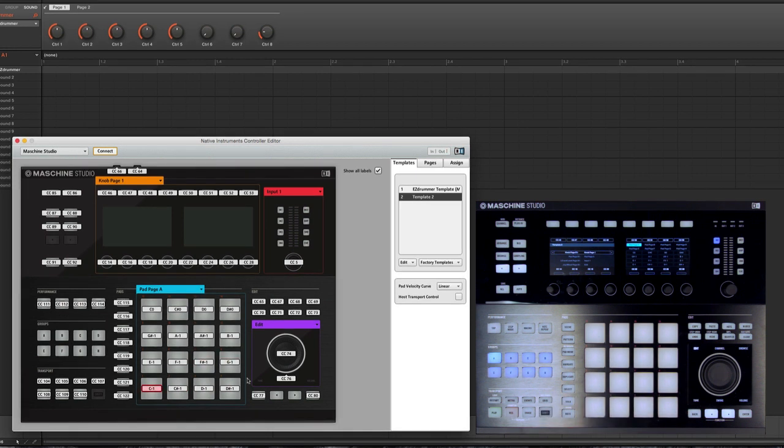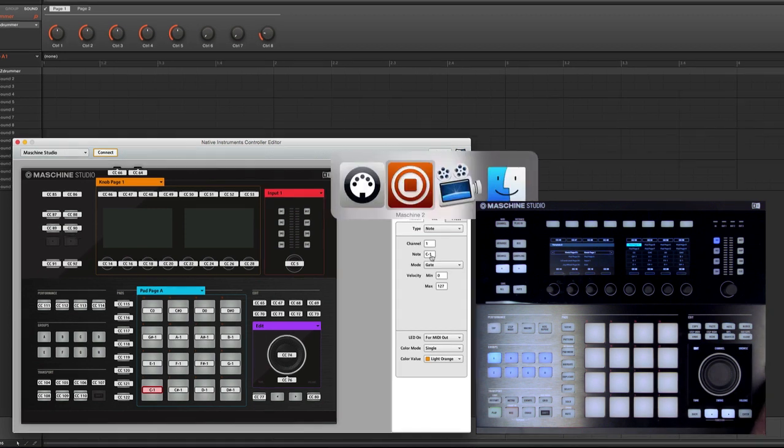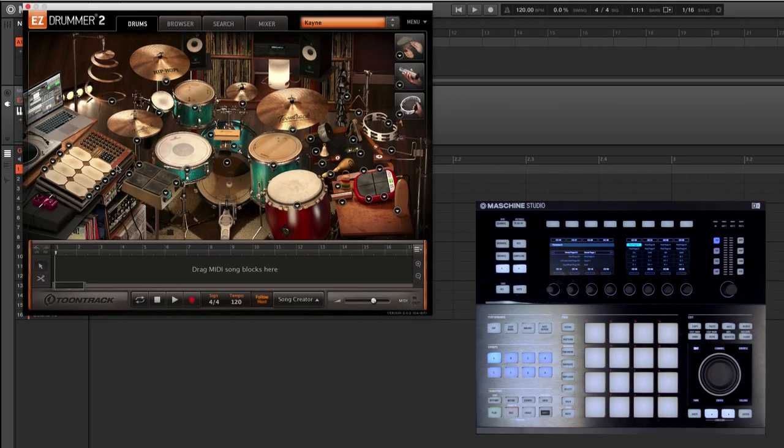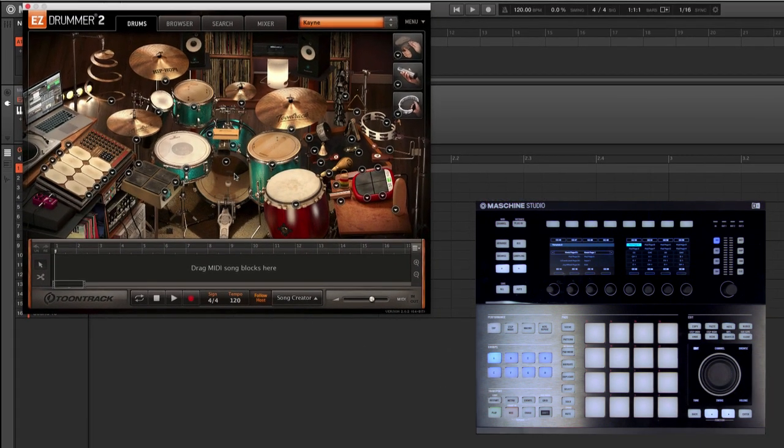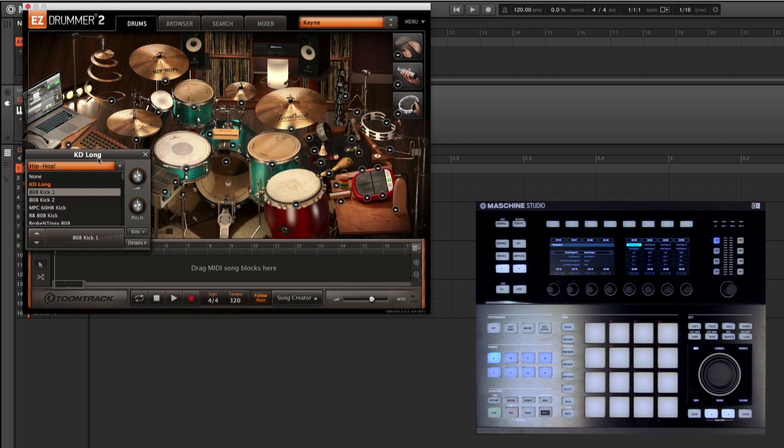And we can actually assign each pad a specific note. So we can come in and actually dial in this template however we like. Let's go find a kick drum. I can use the acoustic kit or some of the sampled kicks.